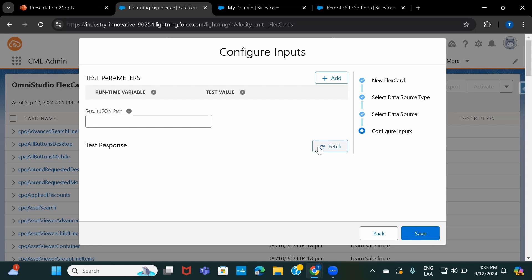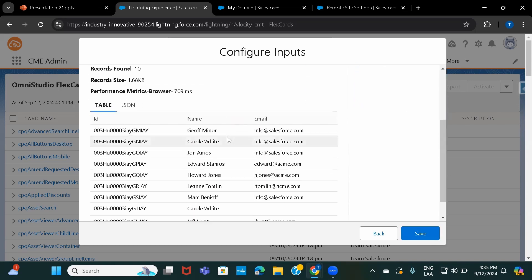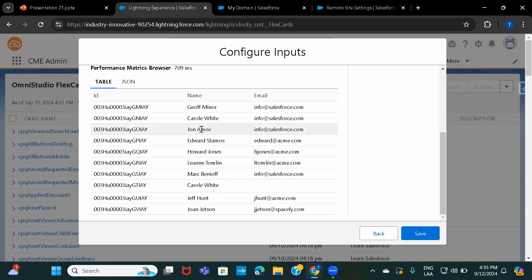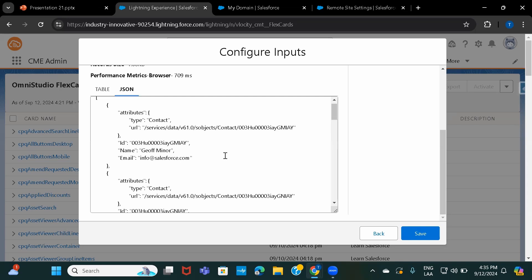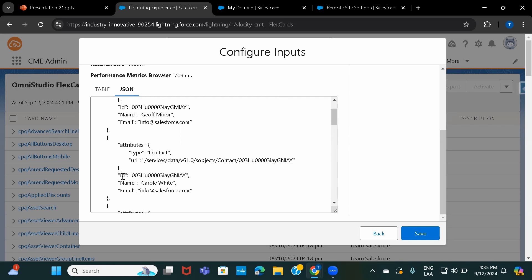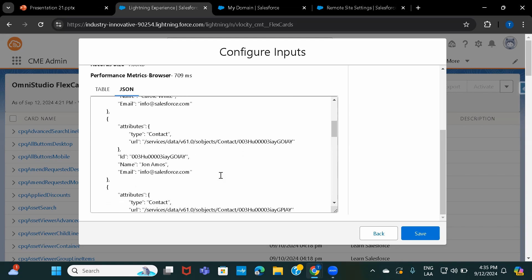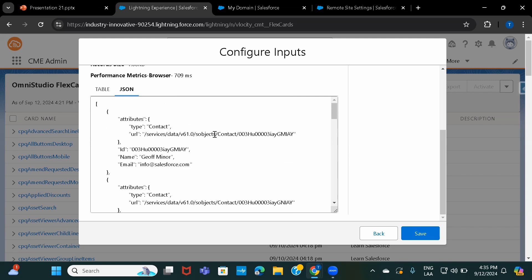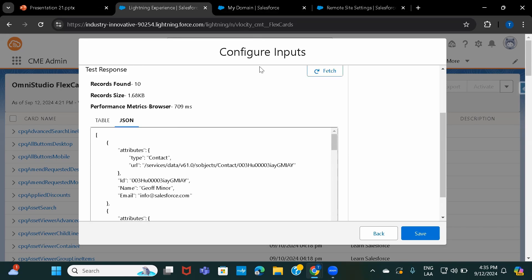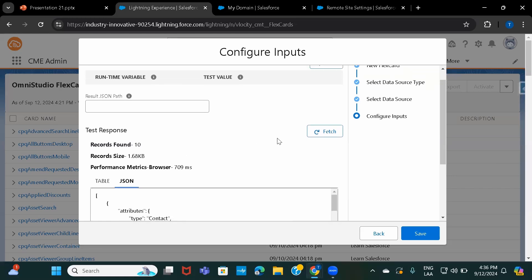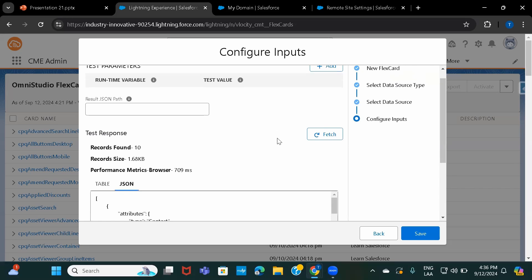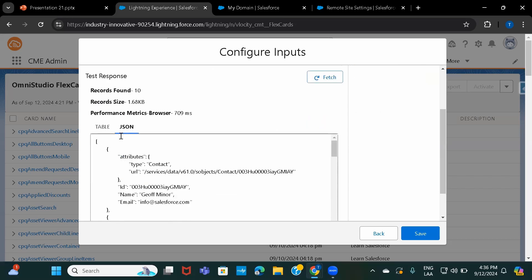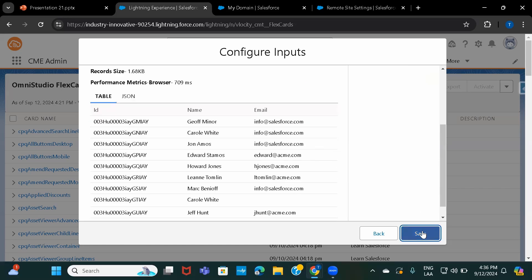Let's click Fetch and see if it queries the contacts. It is querying contacts — there are 10 contacts here. Looking at the JSON, you can see the contact information with the three fields we fetched: Id, Name, and Email. Similarly, any external system that wants to interact with Salesforce via HTTP REST operations can access it using the URL and configuration we set up.